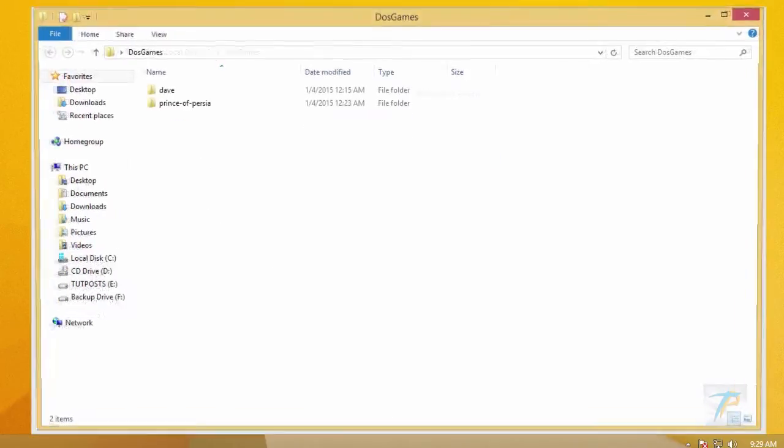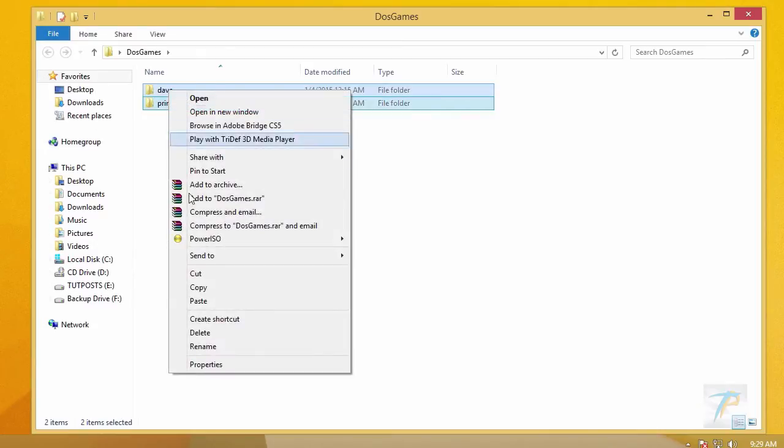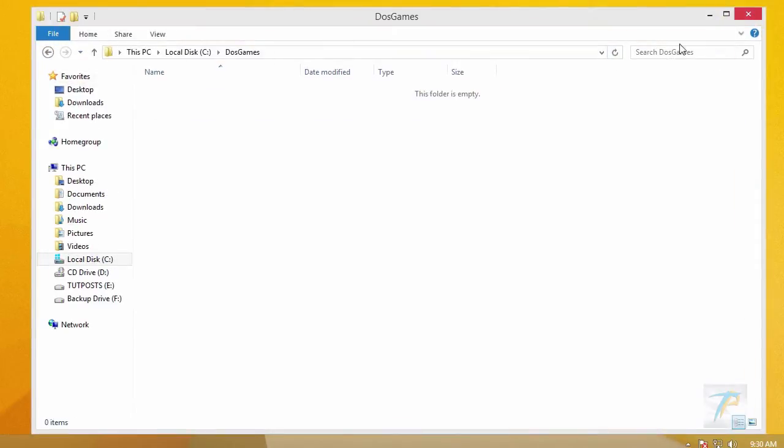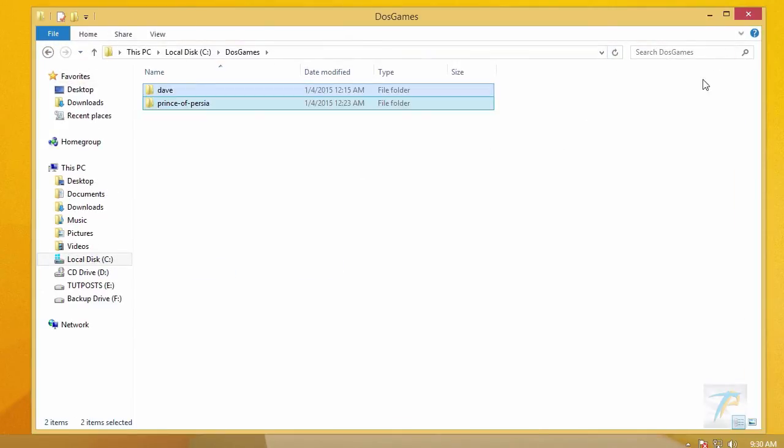And then you have to put in DOS programs you would like to access through DOSBox, and of course you can use as many subdirectories within this directory. For instance, let's put in here some DOS games.